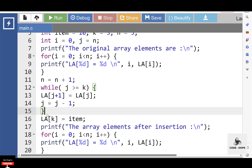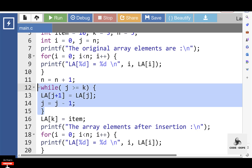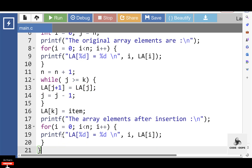Then put the while loop condition to move elements downwards. When this condition becomes false, set LA of k equal to item, inserting the element at index k. Finally, use a for loop to display the array elements after insertion.